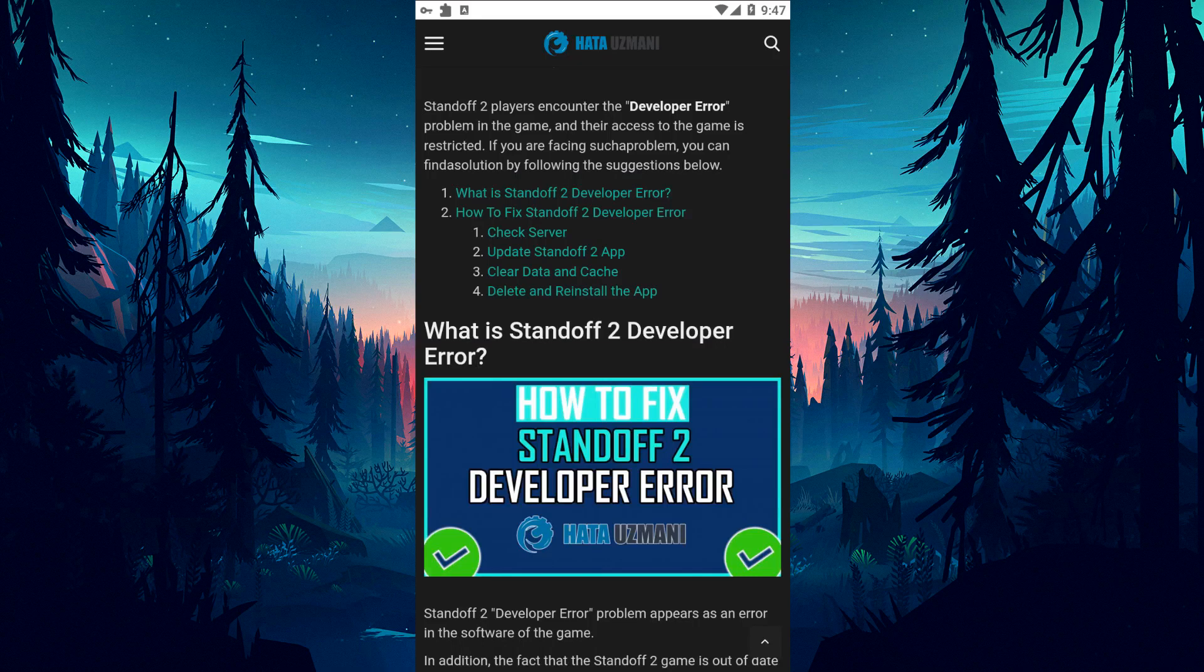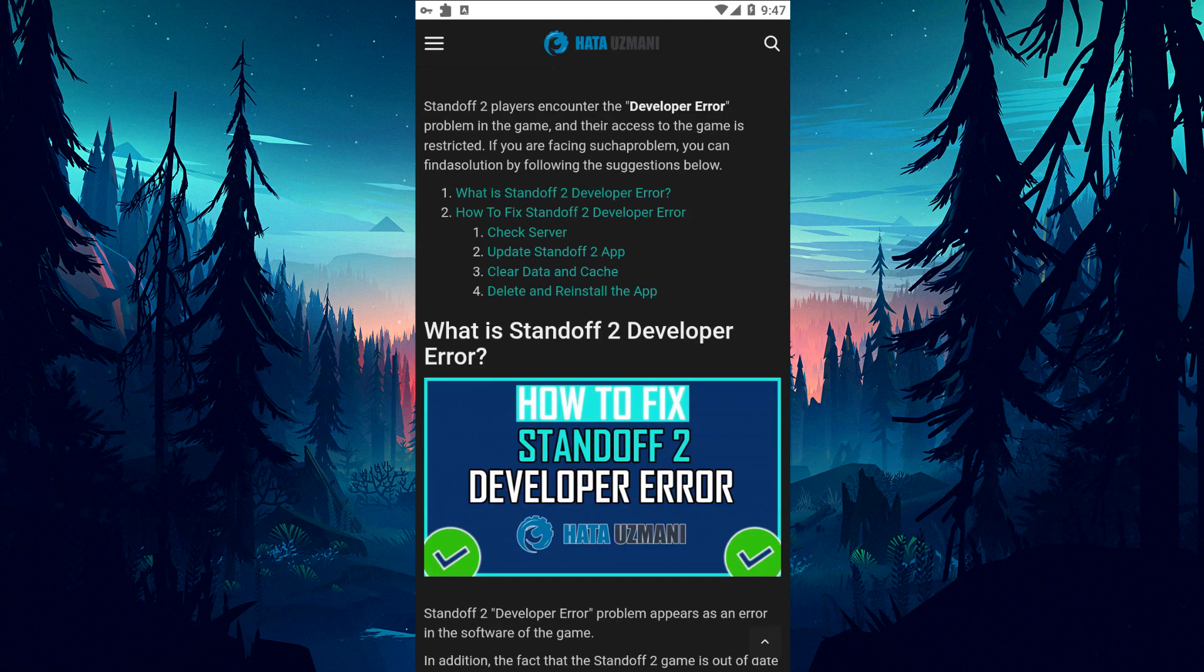Hello everyone, welcome to the Bug Expert channel. In this video, we will provide information on how to fix Standoff 2 developer error.